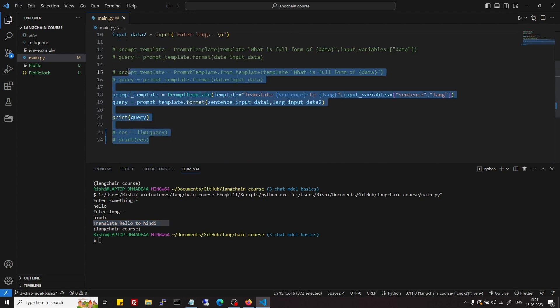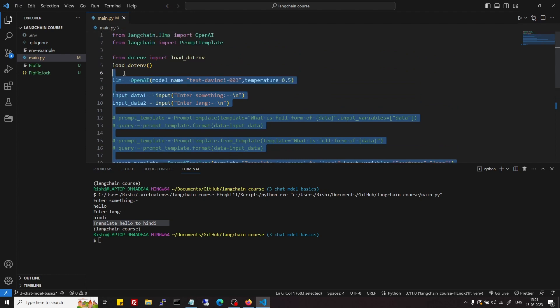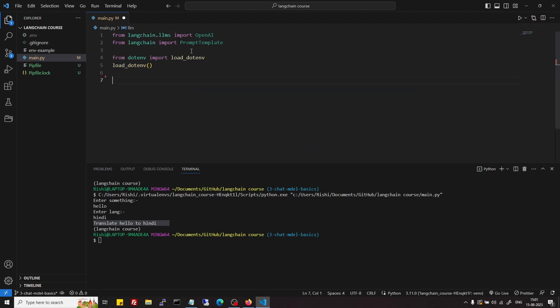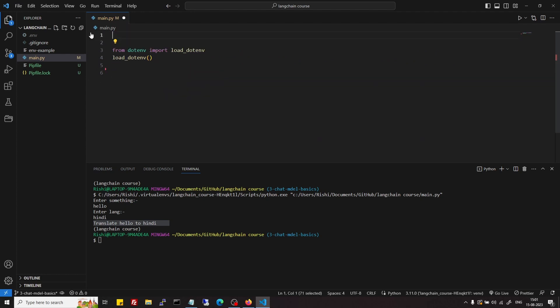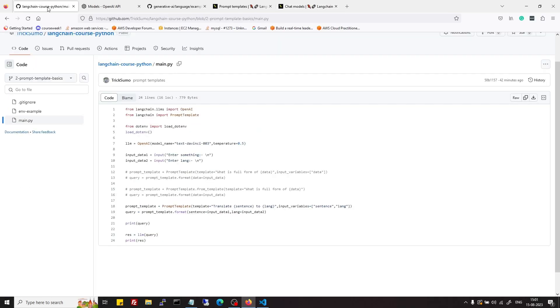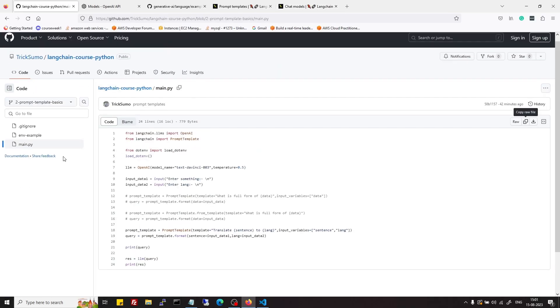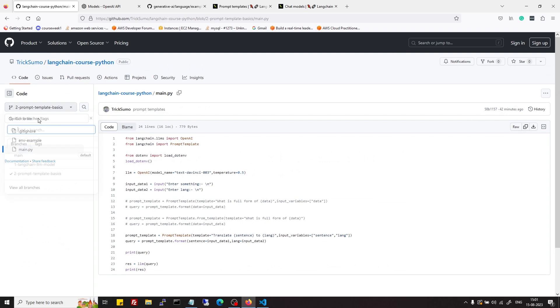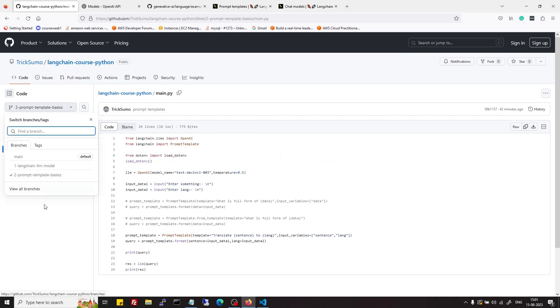Let's clear this out. Whatever code was used in the last video, you can find it in this GitHub repo under respective branches.